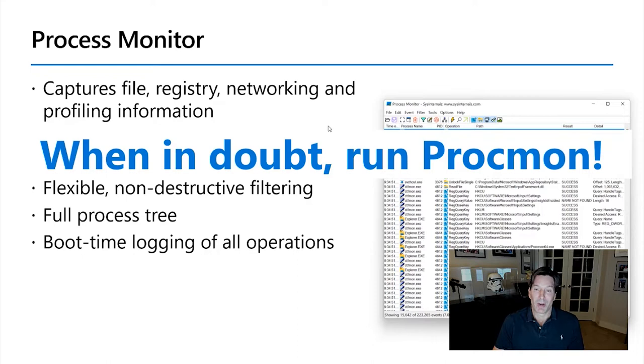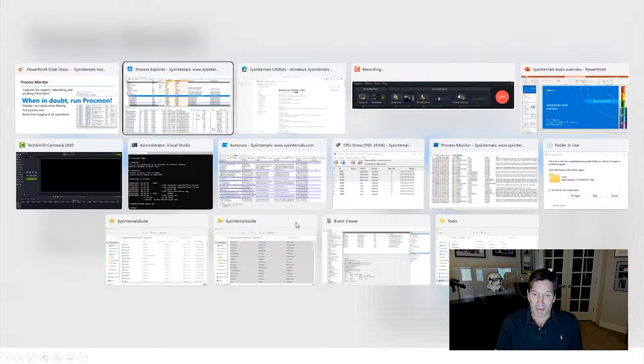when in doubt, run FileMon and RegMon. Of course, when Process Monitor, me and Bryce delivered that shortly after we joined Microsoft, the catchphrase turned into, when in doubt, run Procmon. So think, something's happening on my system, what's going on, let's run Procmon.